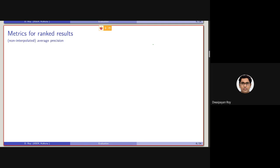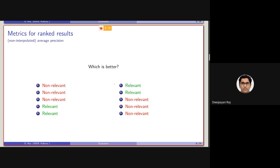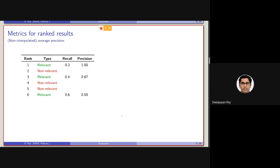Still, we need something better. Consider another scenario with System A and System B. System A is retrieving two relevant documents at ranks 4 and 5, and B is retrieving two relevant documents at ranks 1 and 2. If we consider P@5, they are basically the same for both of them. So what we will be doing is computing their non-interpolated average precision.